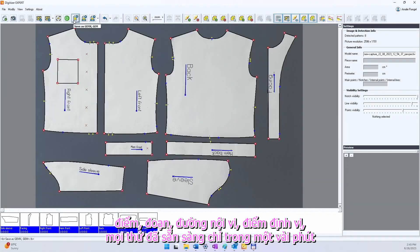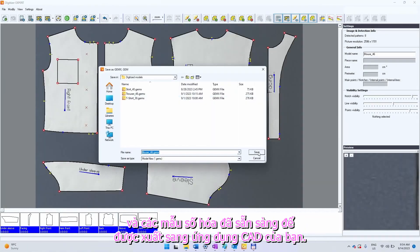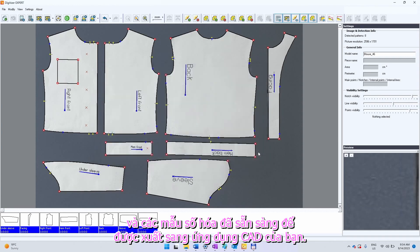Everything is ready in just a few minutes and the digitized patterns are ready to be exported to your CAD application.